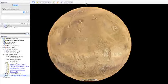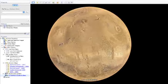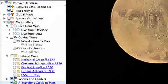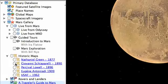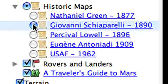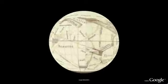Before exploring today's imagery, let's open the historical maps layer and travel back more than 100 years to see some earlier visions of Mars. Giovanni Schiaparelli drew this map in 1890. These antique maps show how our knowledge of Mars has changed and evolved over time.